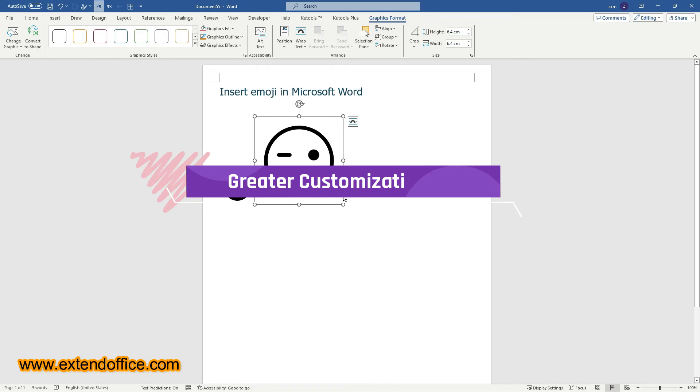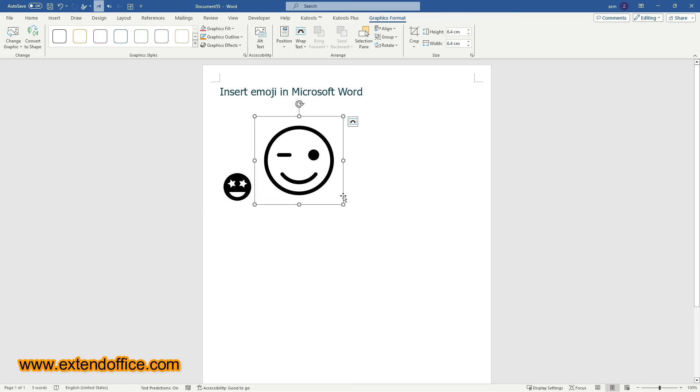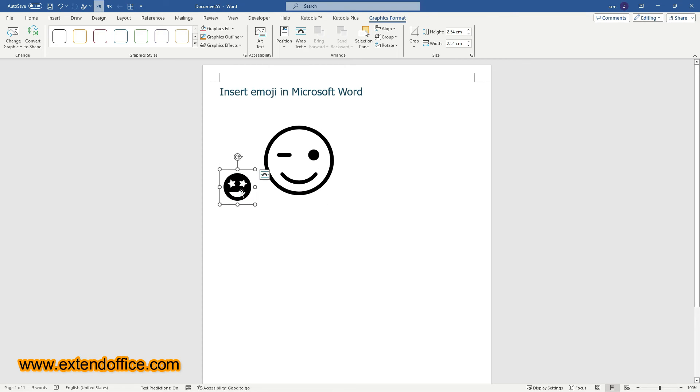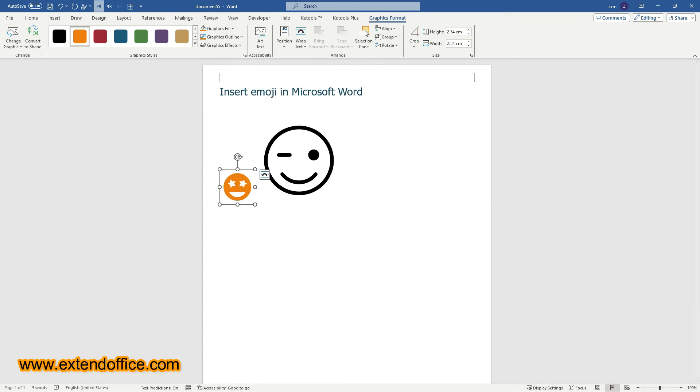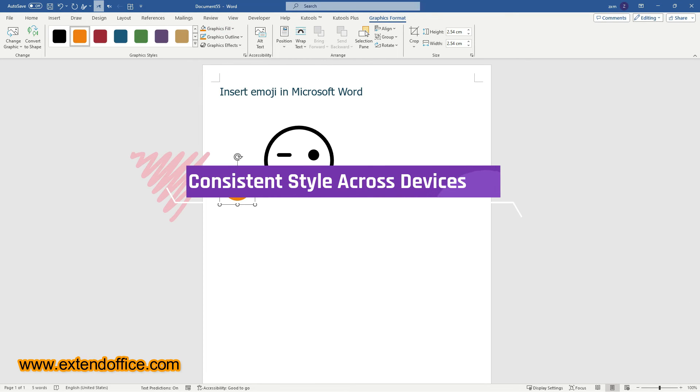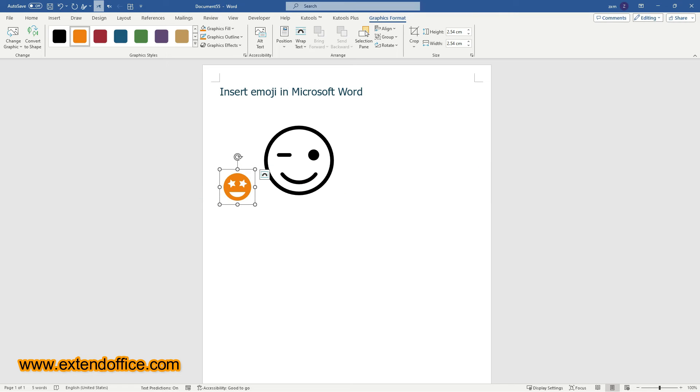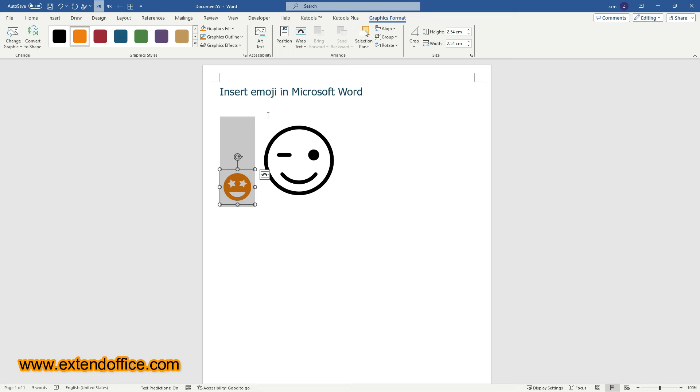Greater customization. Icons can be formatted like any other graphic in Word. You can change their color, apply effects, and rotate them. Consistent style across devices. Since the emojis are inserted as graphics, they will look the same on any device or platform that the Word document is opened on, regardless of the device's emoji support.